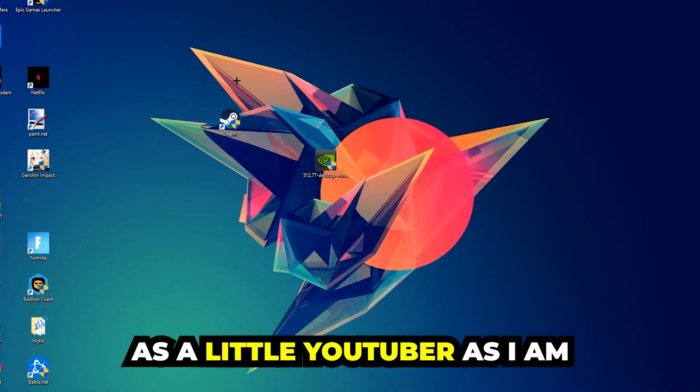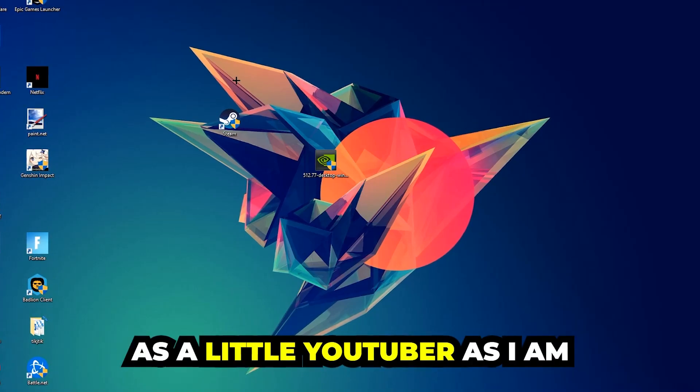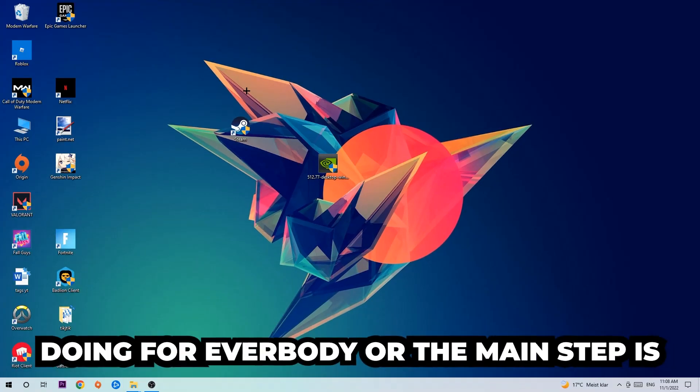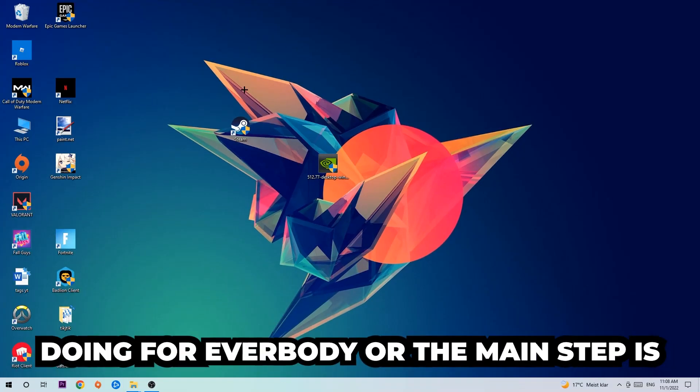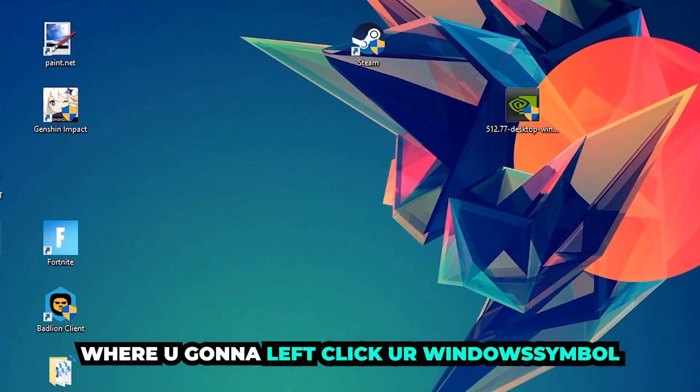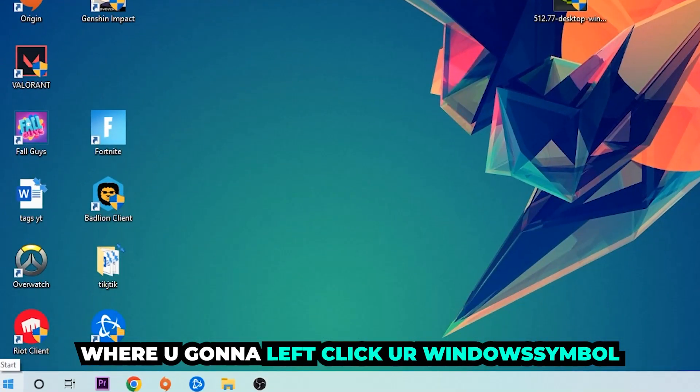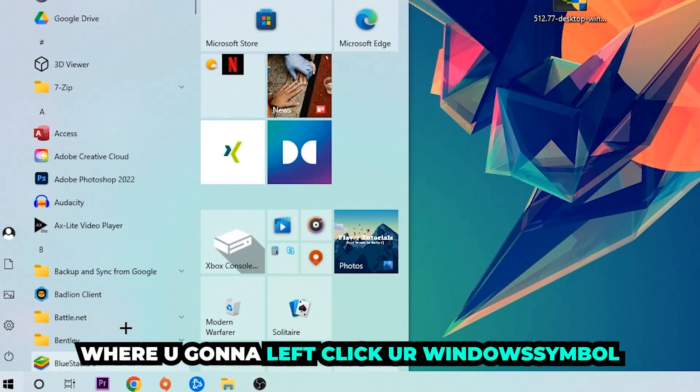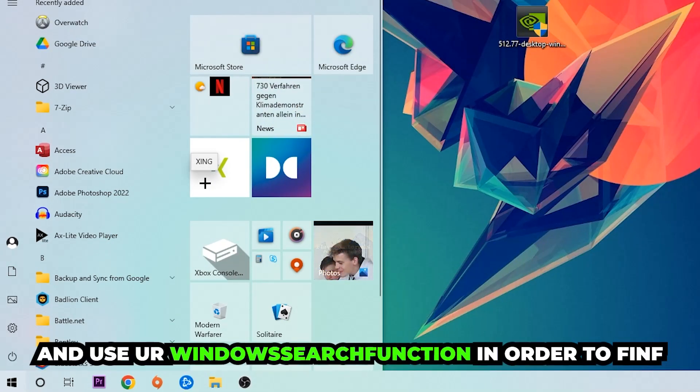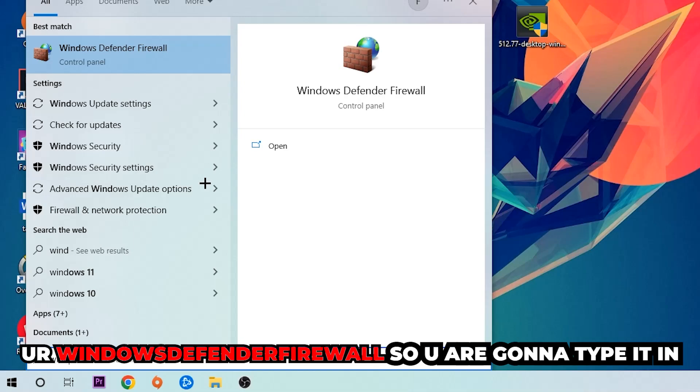The first step I would recommend doing for everybody, the main step, is going to be to navigate to the very bottom left corner of your screen. We're going to right click... I'm sorry, left click your Windows symbol and use the Windows search function in order to find Windows Defender Firewall. So you're going to type it in.